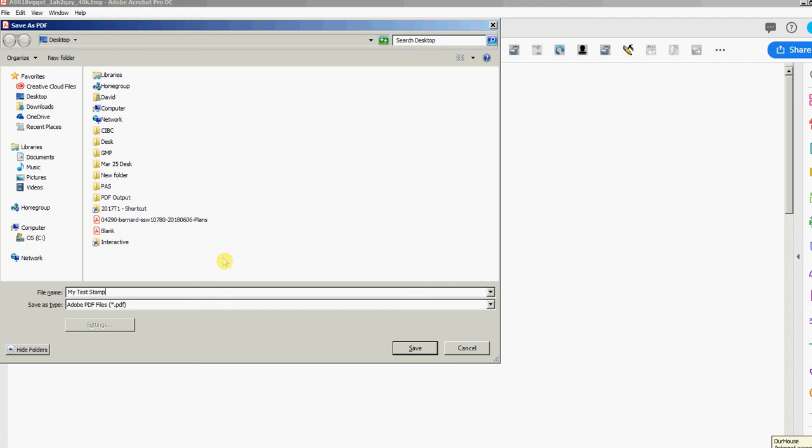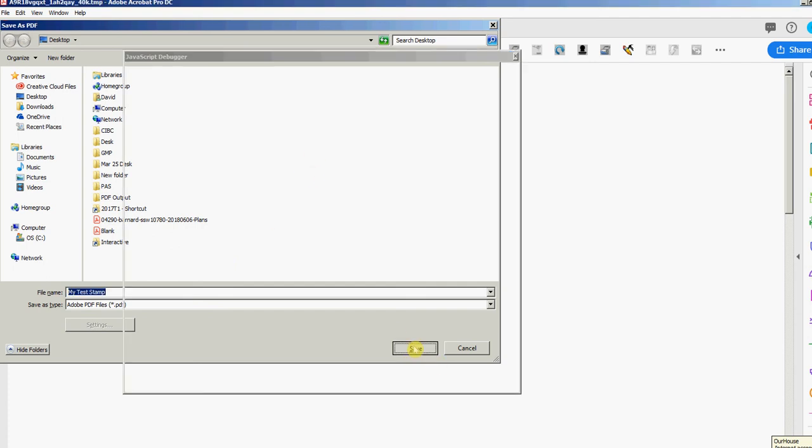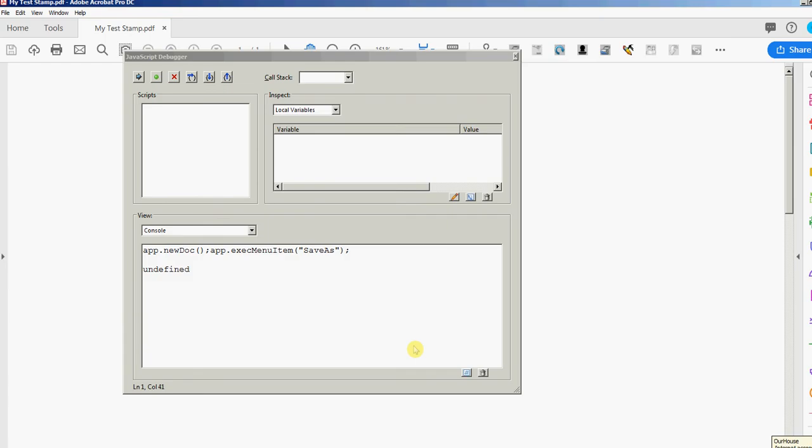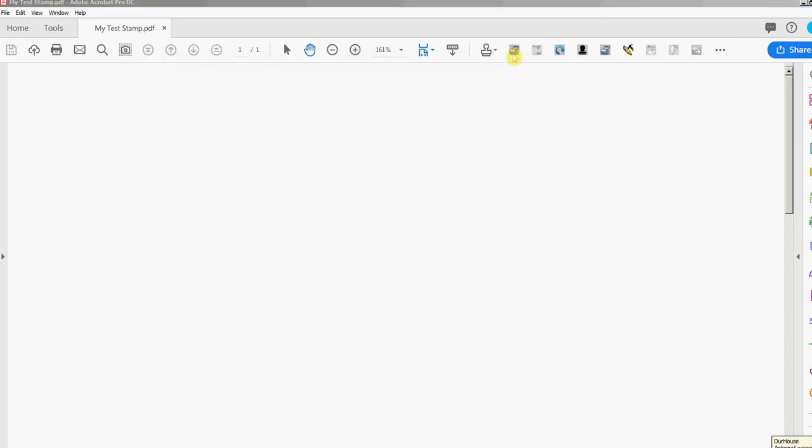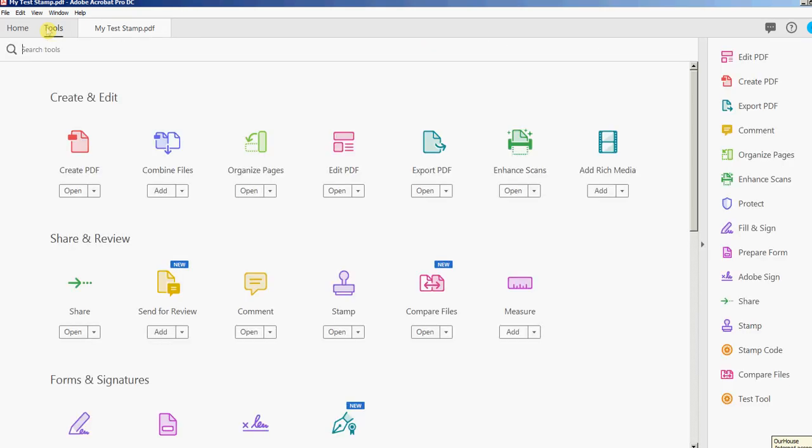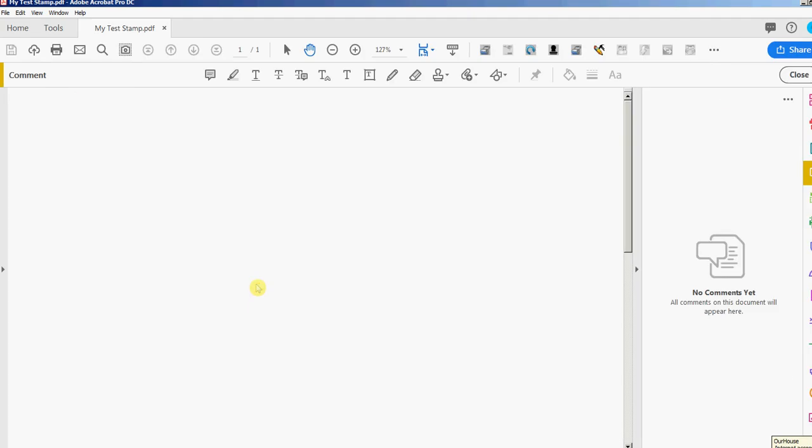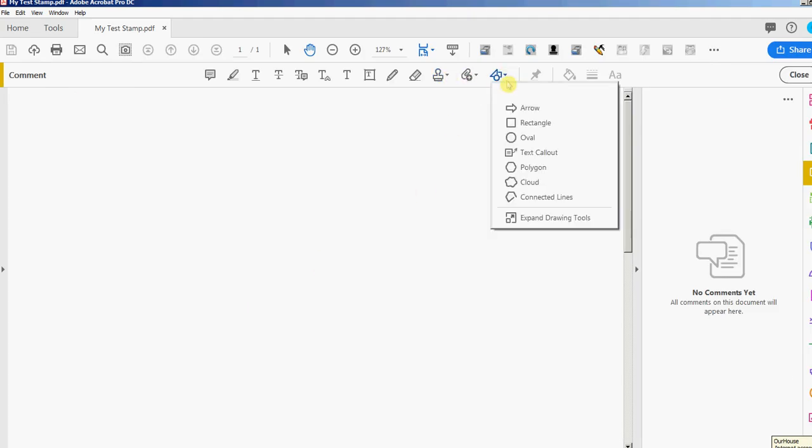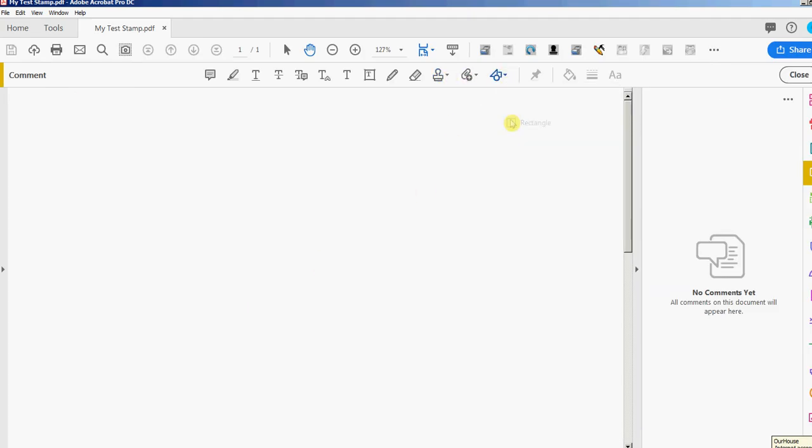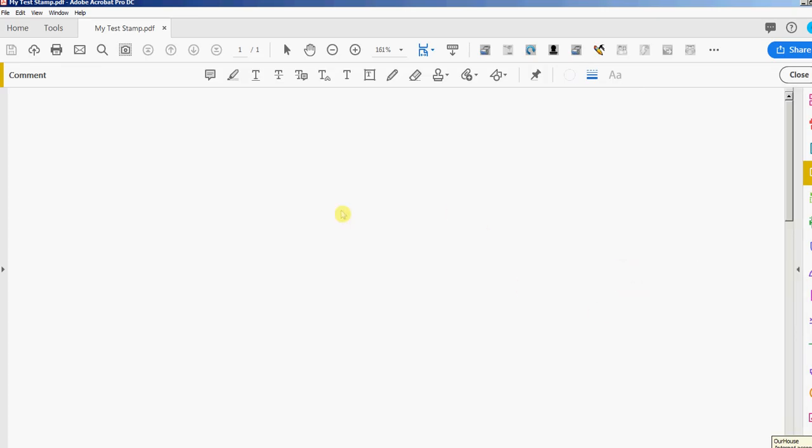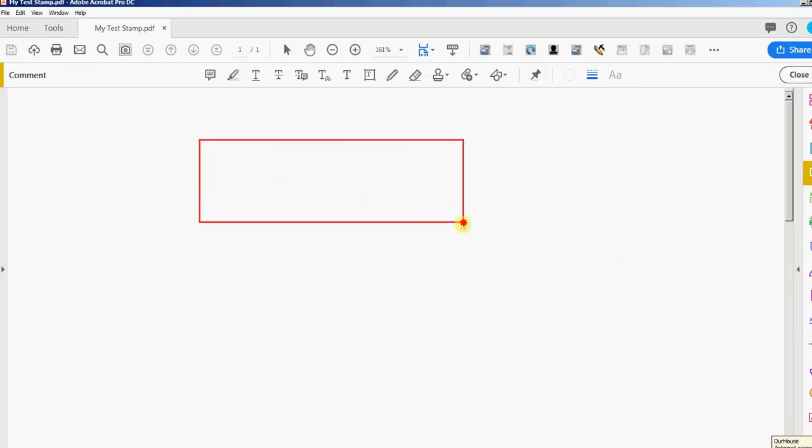Next I'm going to click Tools in the upper left here, and I'm going to find Comment, which is right here. Click that and I'm going to go into the shapes, into the rectangle. Let me close that. I'm just going to draw a rectangle with that, and that's going to be the border of my stamp.